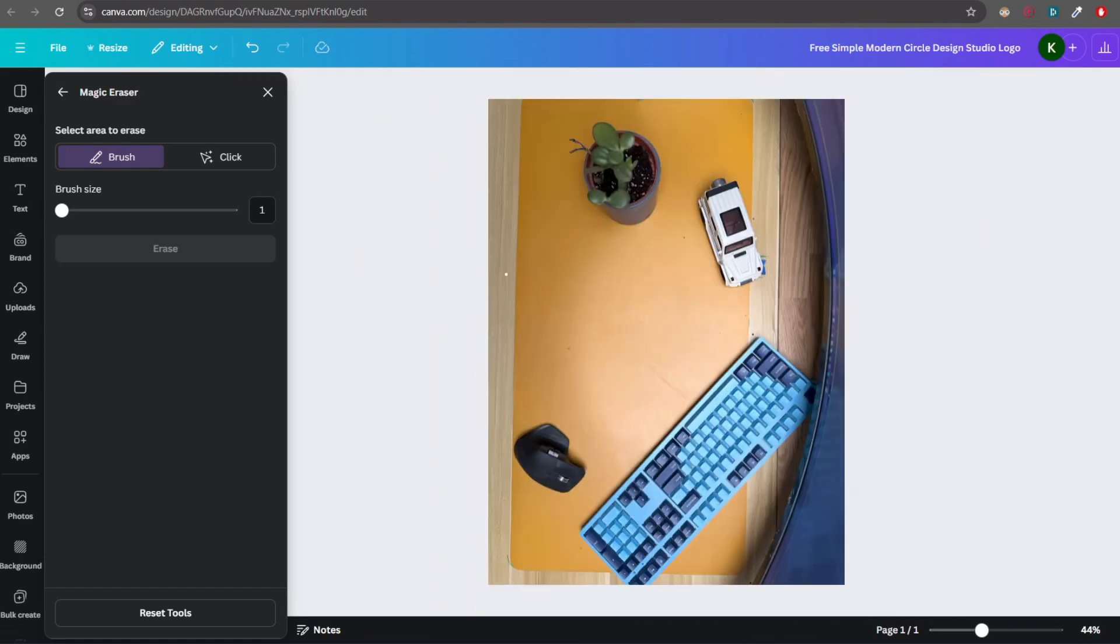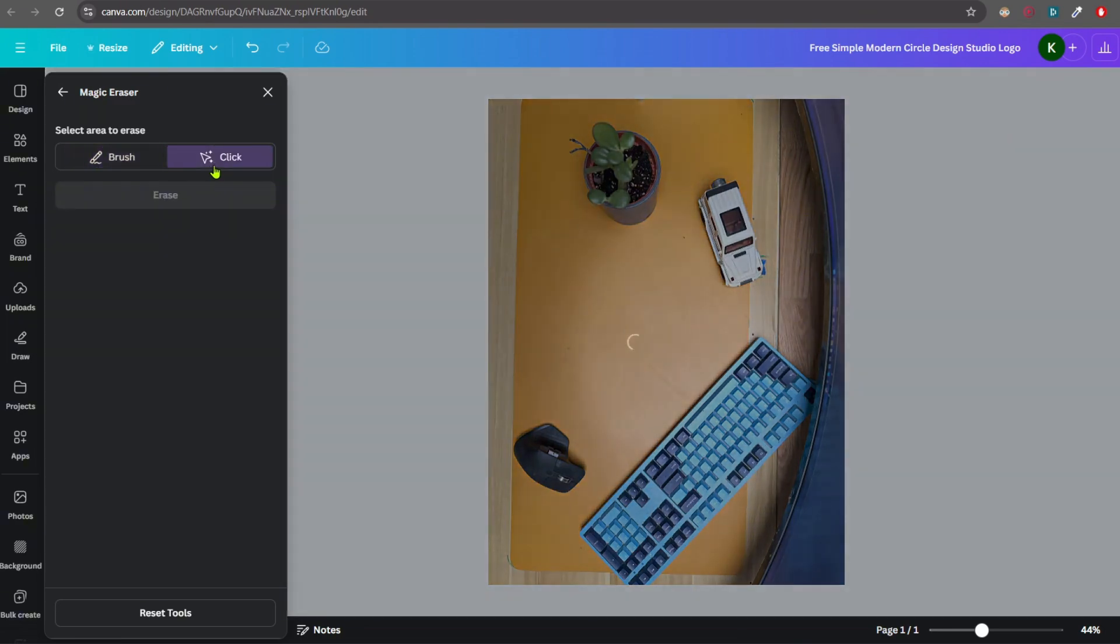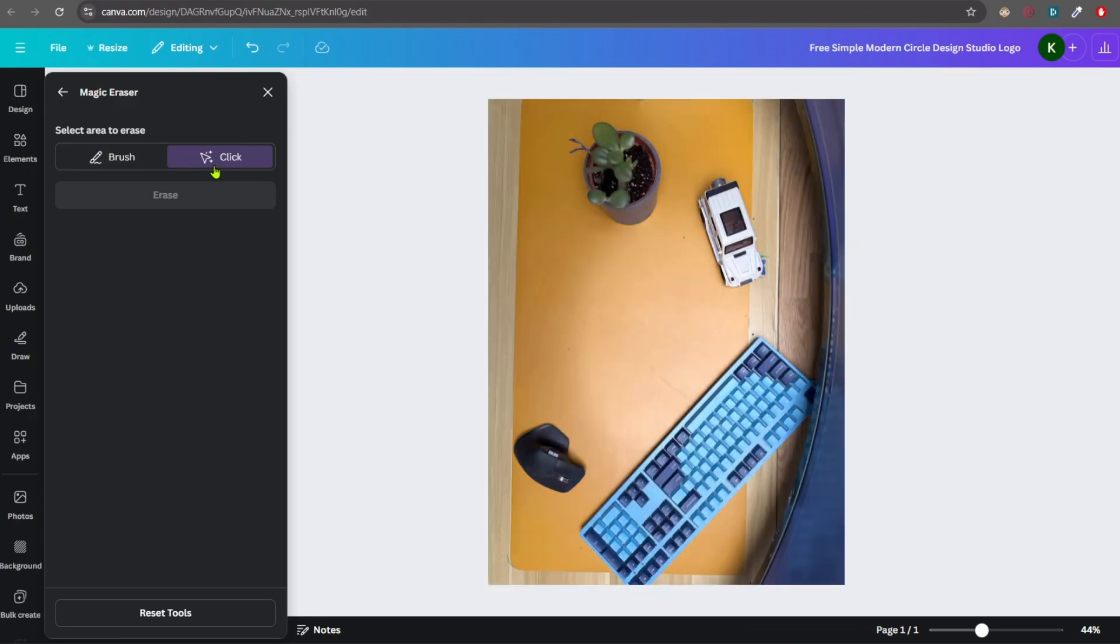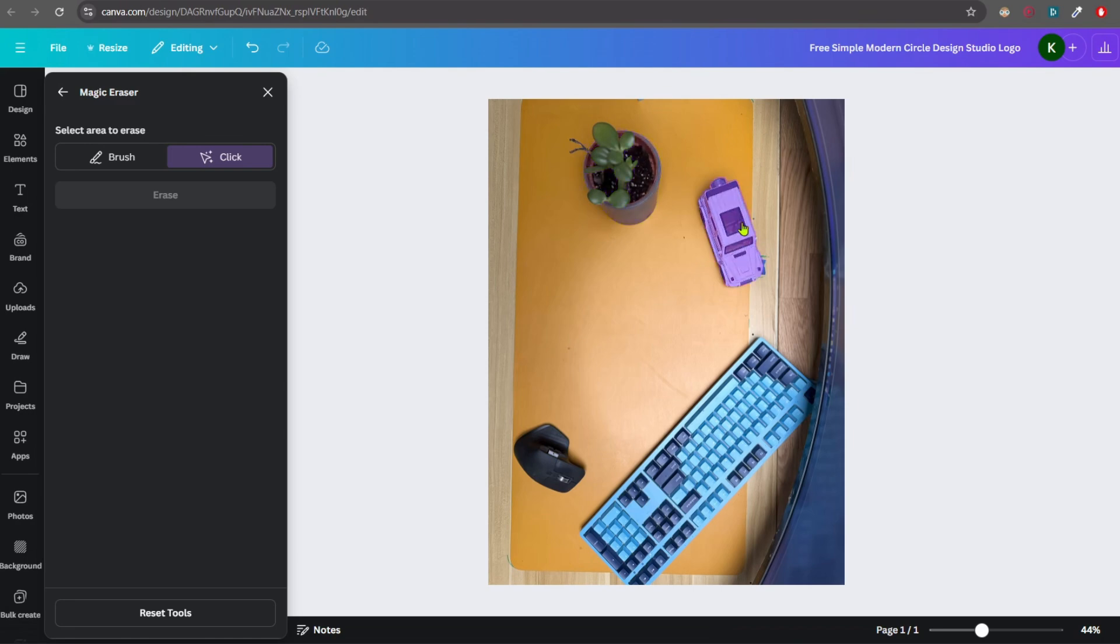So now let's see how an object can be removed. Let's concentrate on the Jeep here or the toy there. So for that, it is better to use a click tool which allows you to select objects inside an image. Let's see what it means. So I have clicked the click option. And now you can see it highlights the objects inside the image. So let's click on the Jeep.